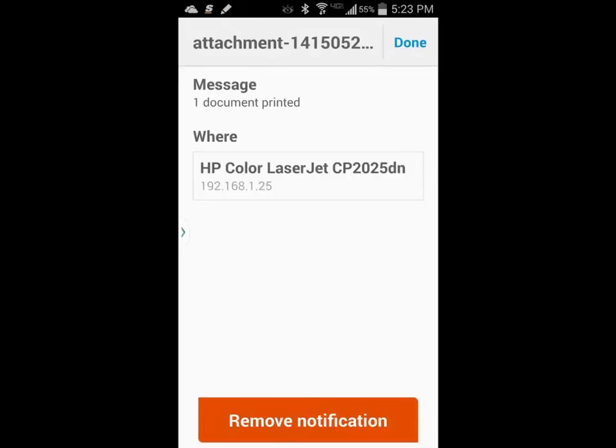You may be able to print from almost any app on your Android device. If there is a share icon in the application and the HP ePrint is present in the share options, you will be able to print from that application to your HP ePrint.